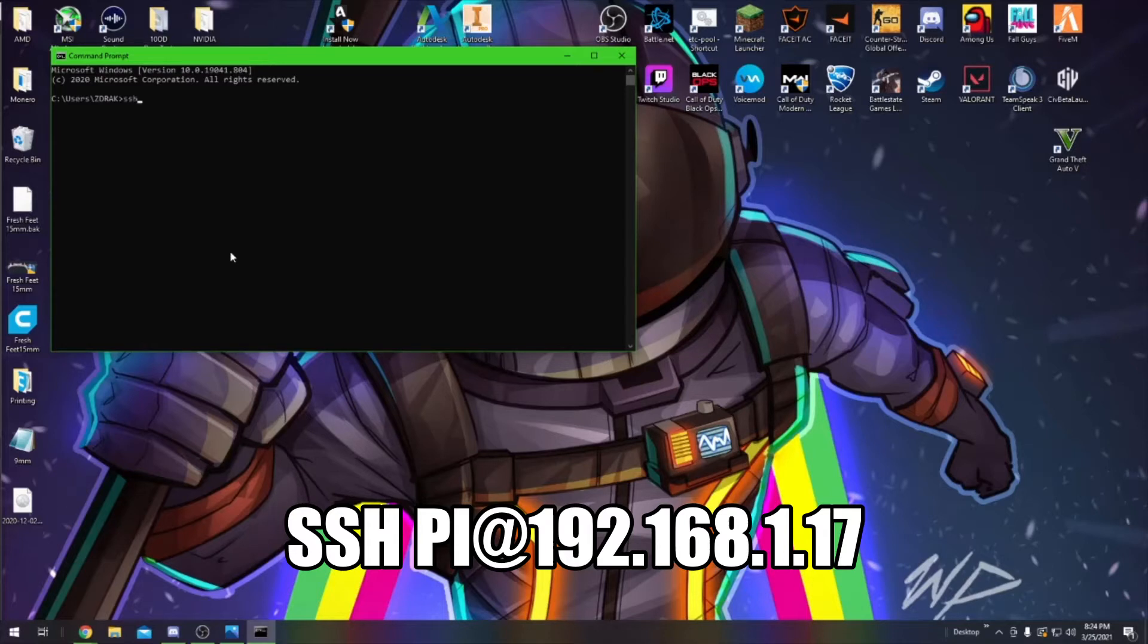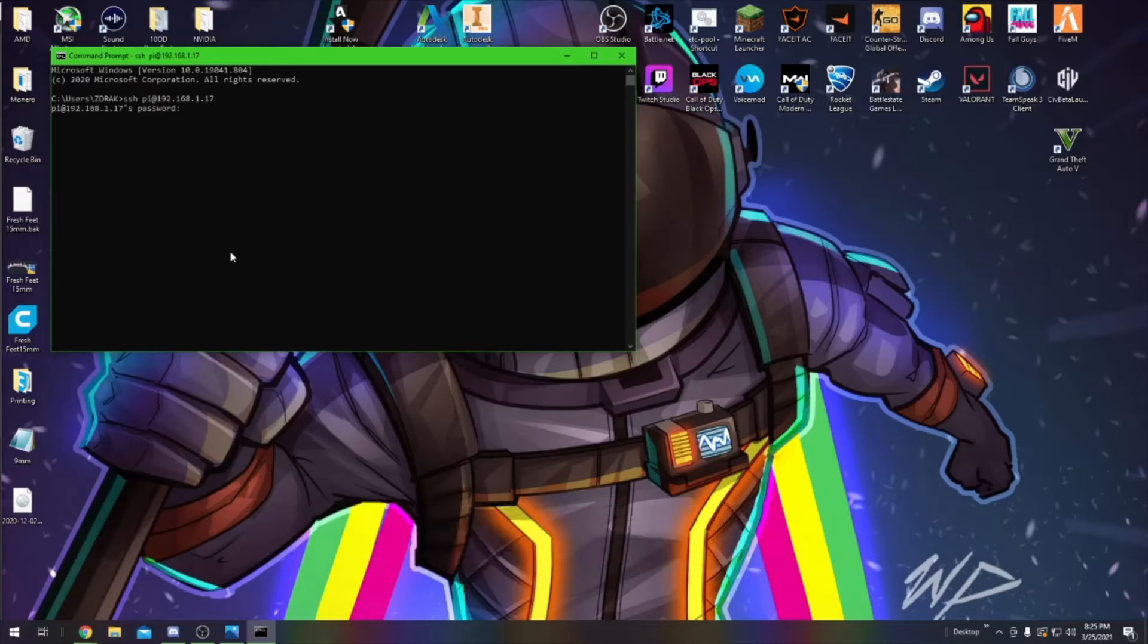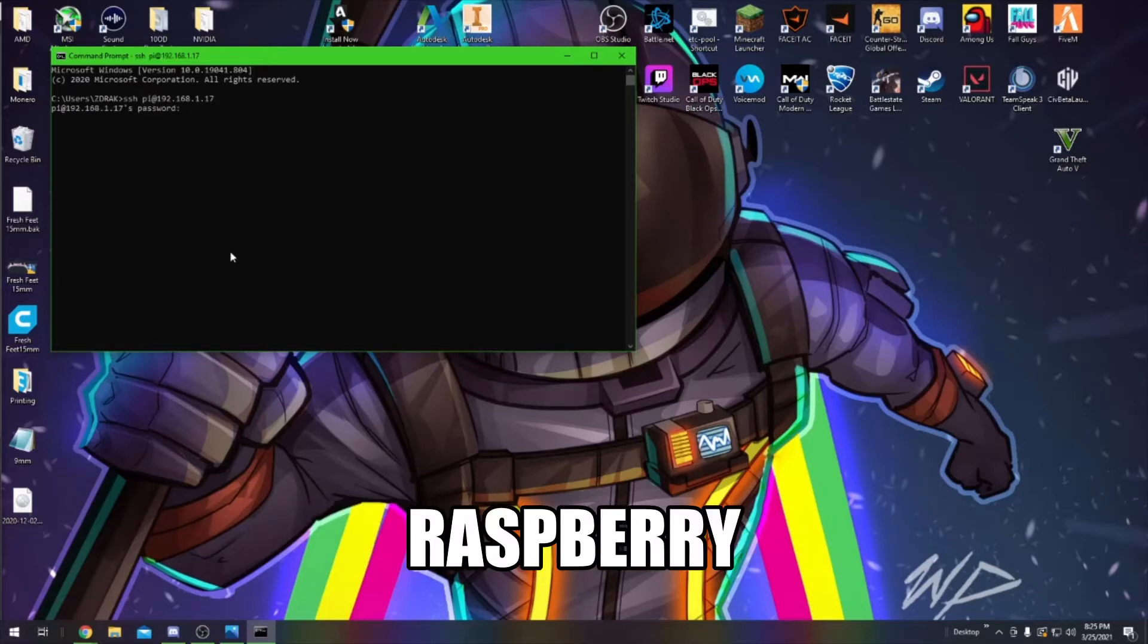Type ssh pi at and then your IP for the Pi. Mine is 192.168.1.17. Hit Enter. This will prompt you to type in your password. If you haven't changed it, it will be Raspberry.